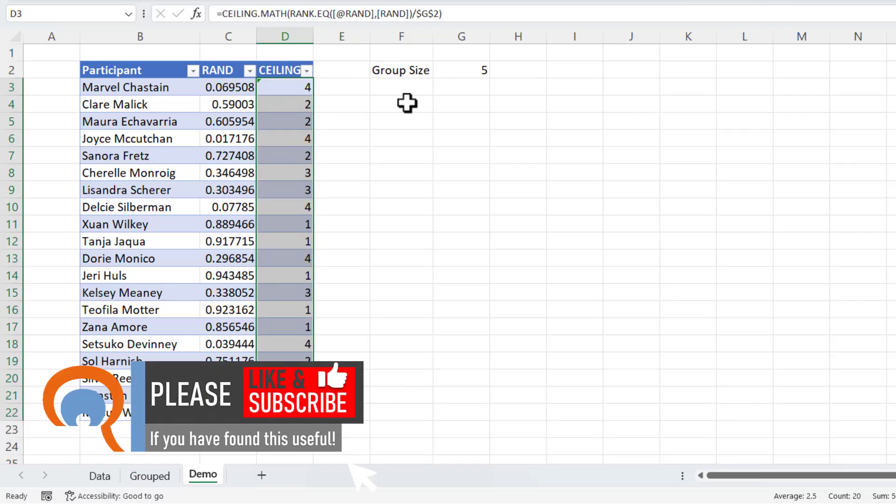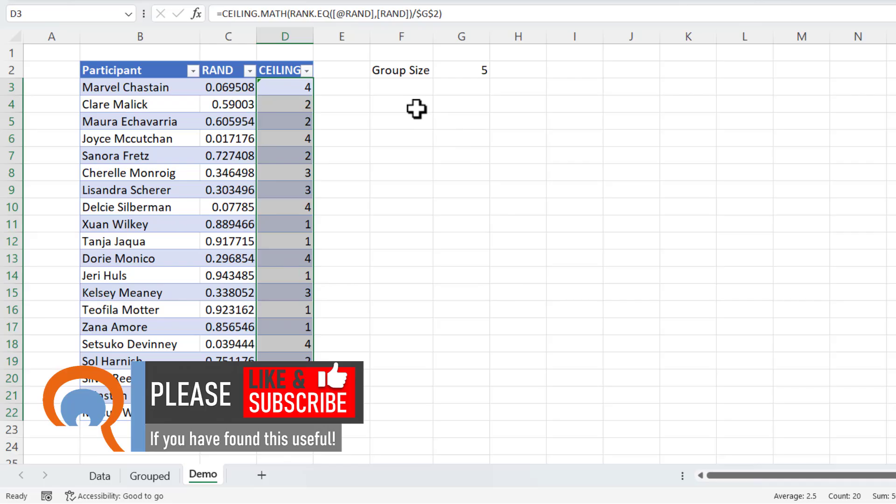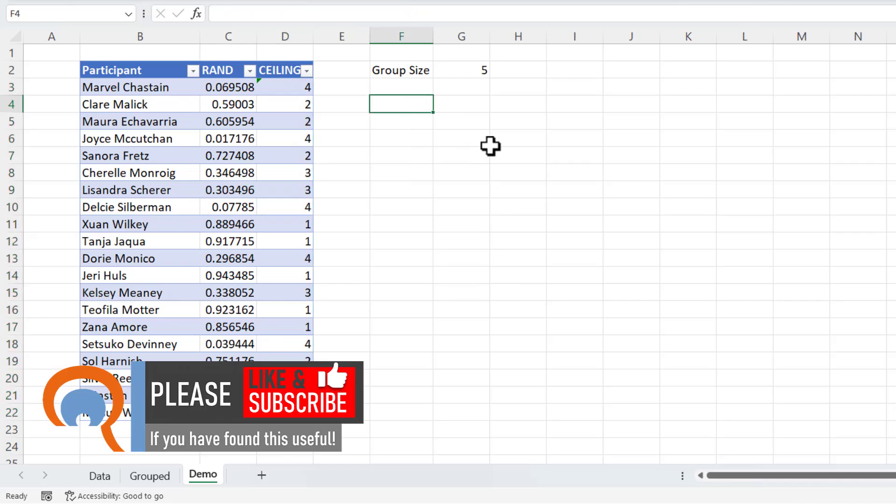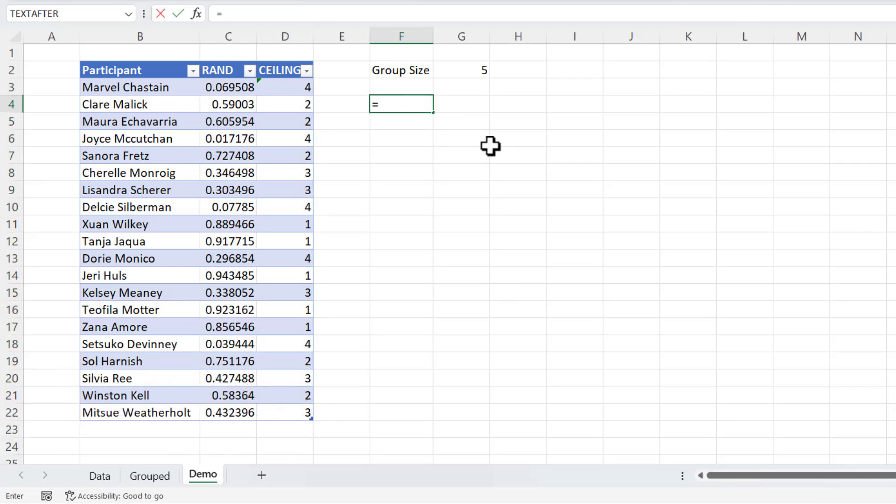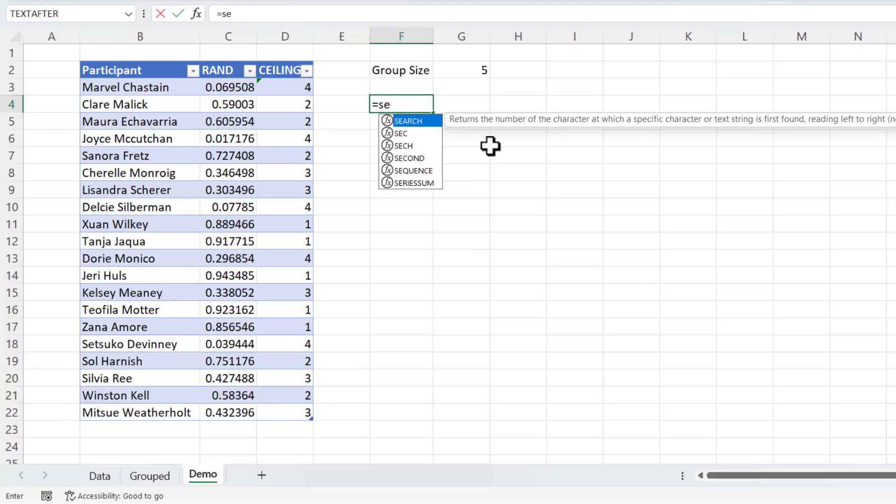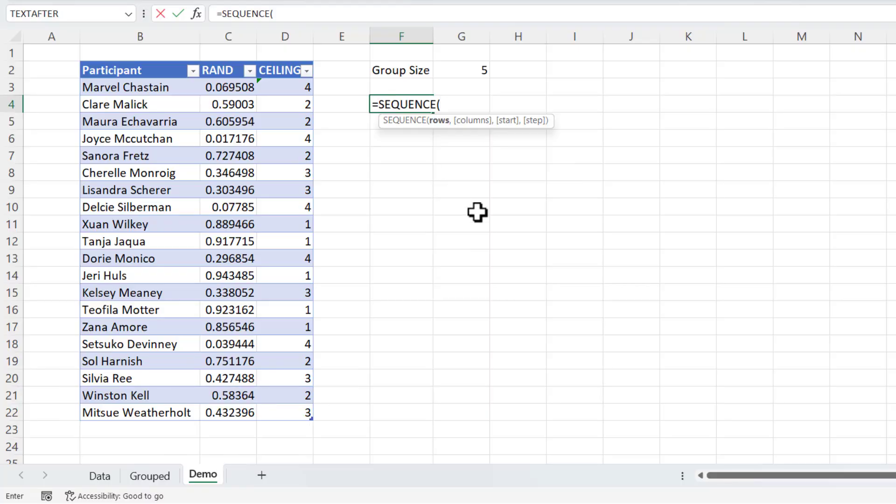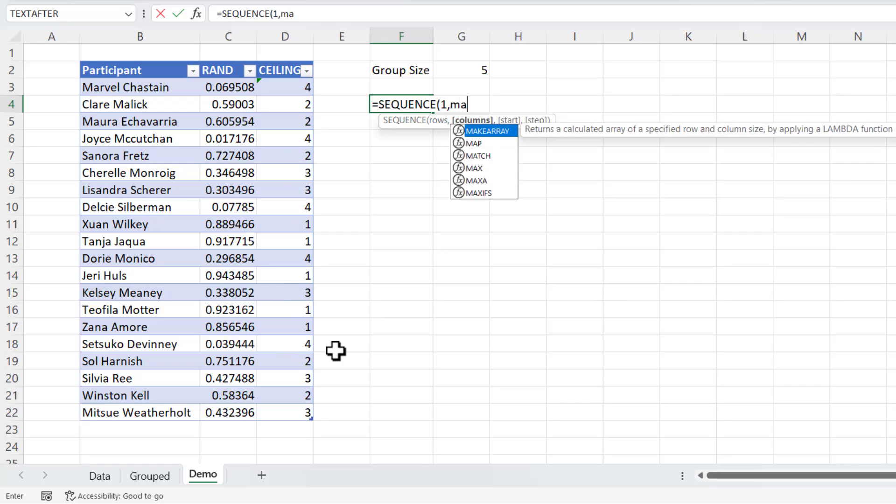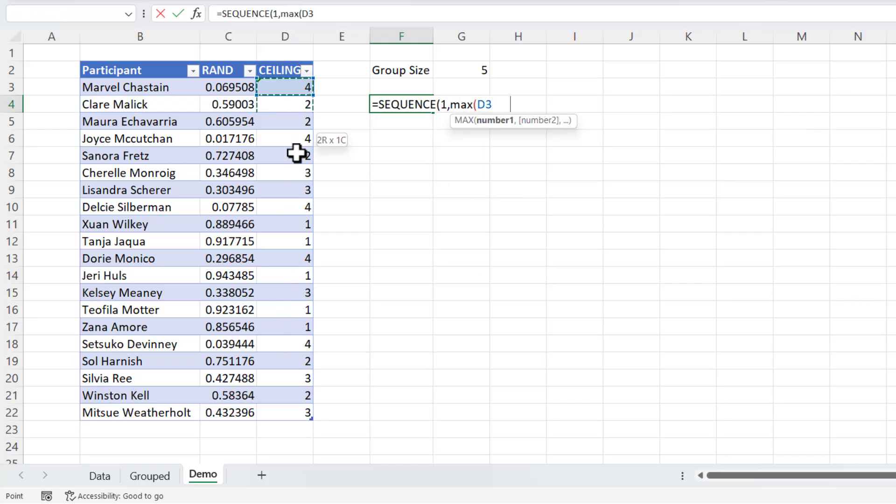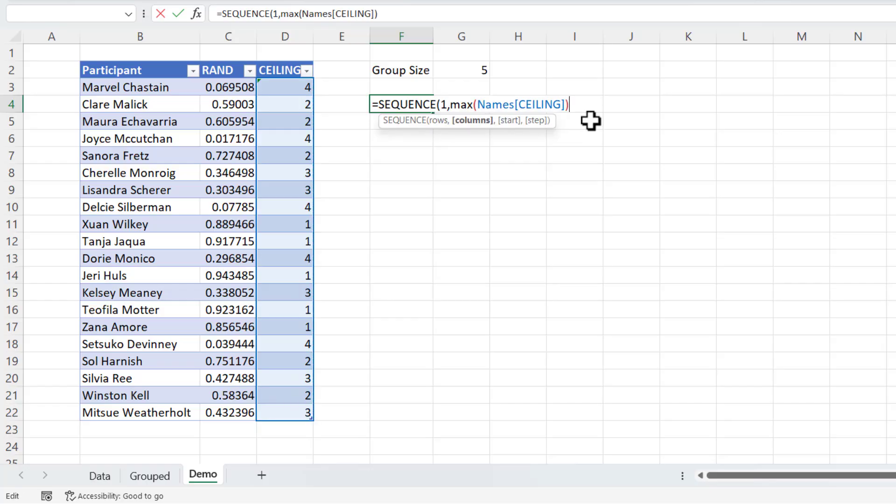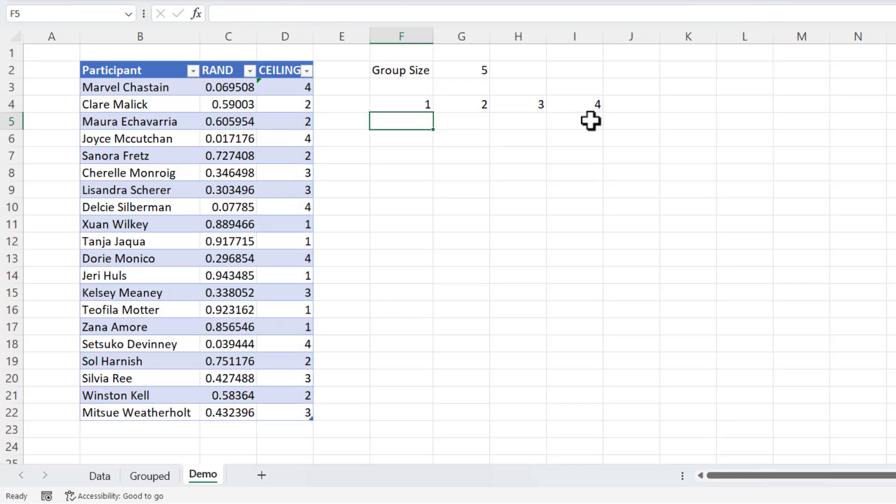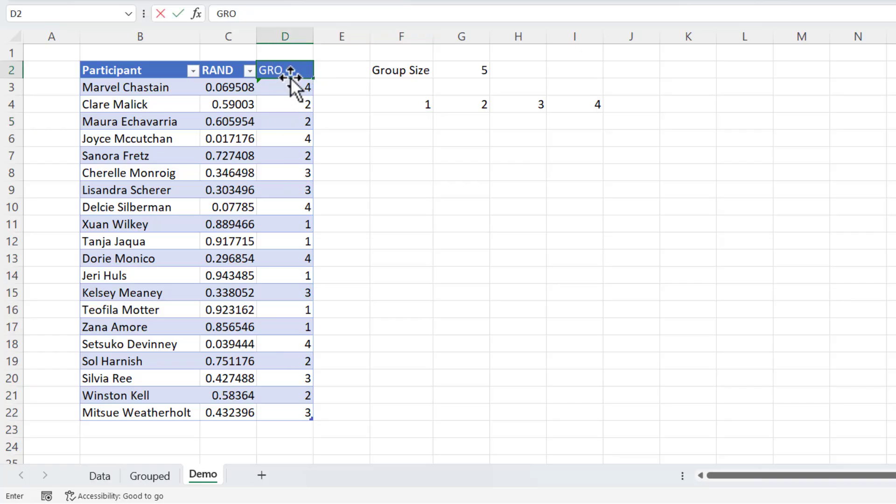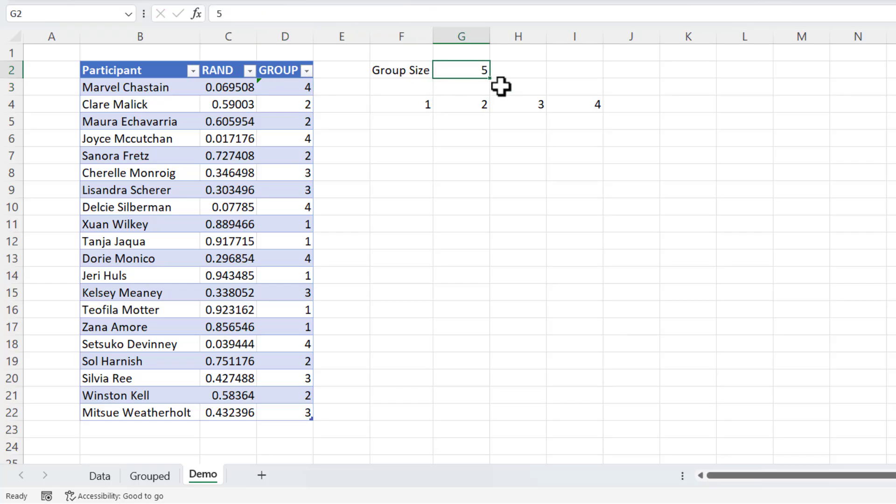Now what I need to do here is basically have a heading for each of the groups within this data. Now the way I could do that is to use the sequence function. Now I want one row and the number of columns would be the maximum value in this column. I'll say max. Select this column. And then I need another closed bracket at the end for sequence. And now it gives me a heading for each of the groups specified in this column. Let's call that column group. It makes more sense. So for example, if I change this group size to four, I should get five column headings, which I do.